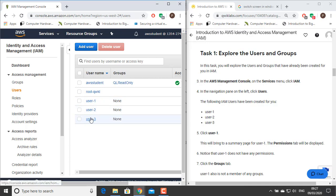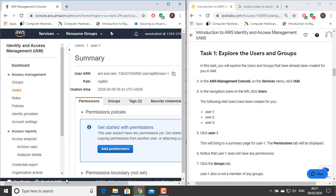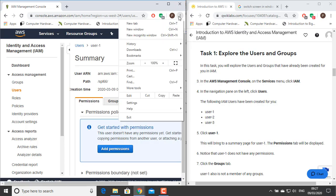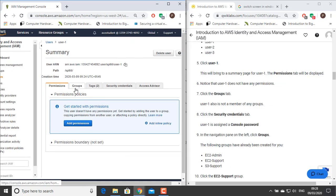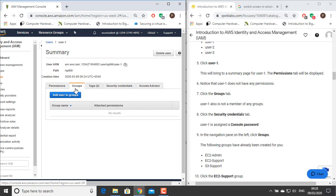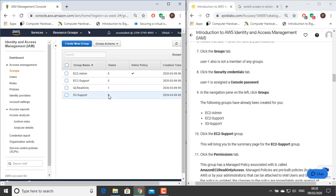Click User 1 — this will bring you to a summary page for User 1. The Permissions tab will be displayed. Notice that User 1 does not have any permissions. Click the Groups tab; User 1 is also not a member of any groups. Click the Security Credentials tab — User 1 is assigned a console password. In the Navigation pane on the left, click Groups. The following groups have already been created for you: EC2 Admin, EC2 Support, and S3 Support.